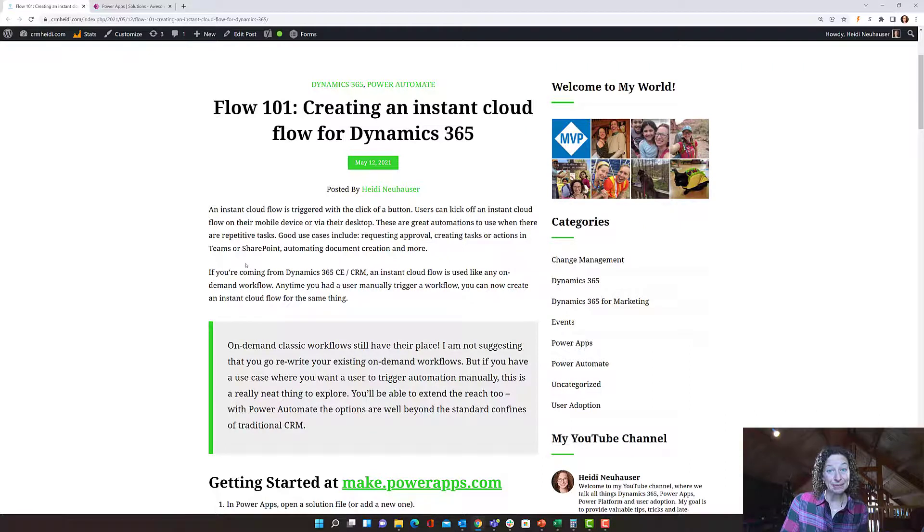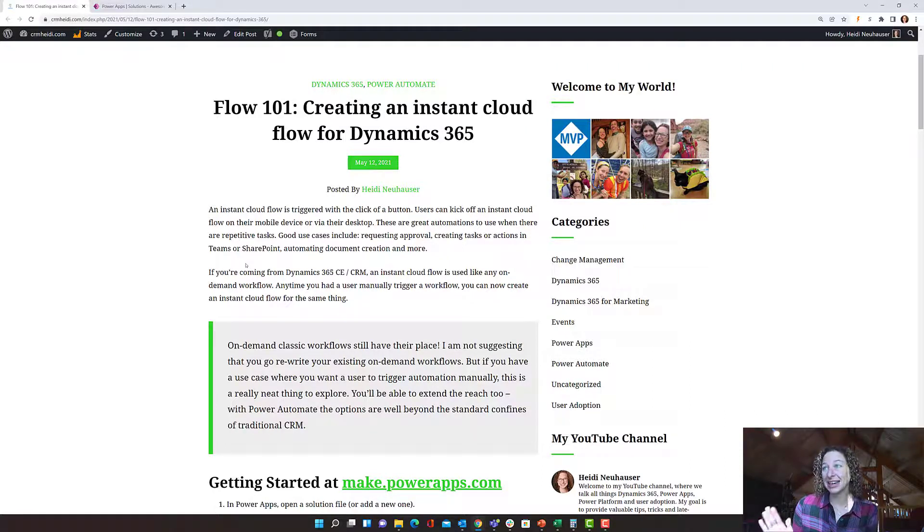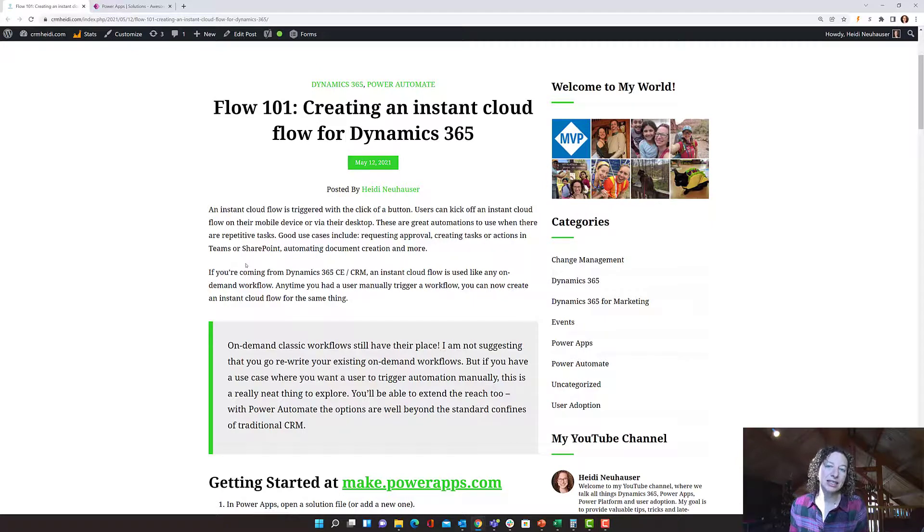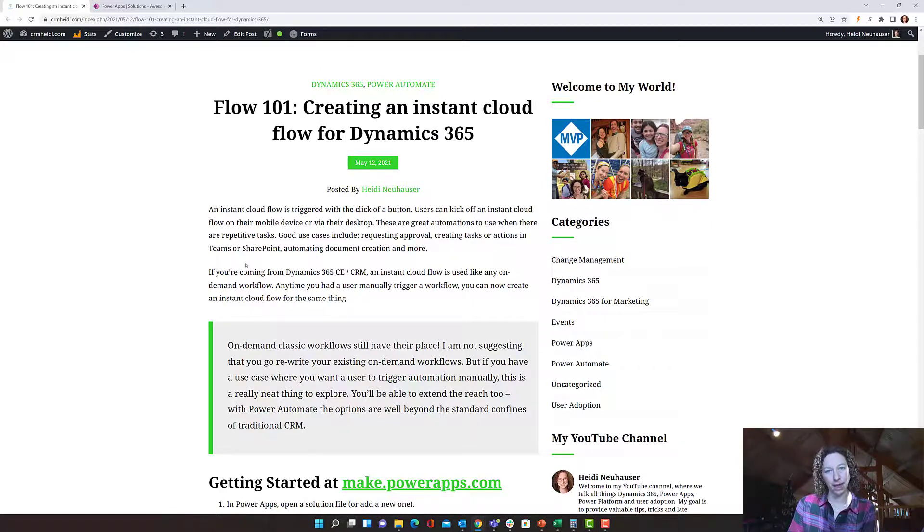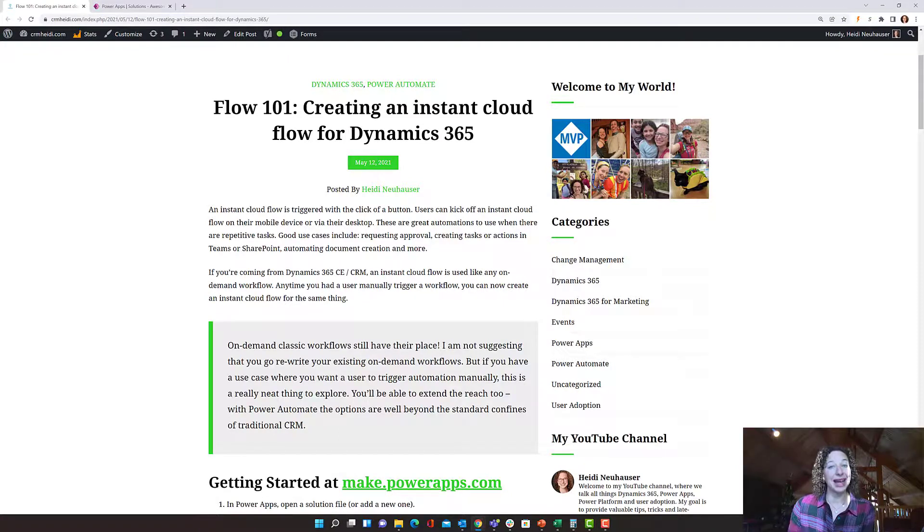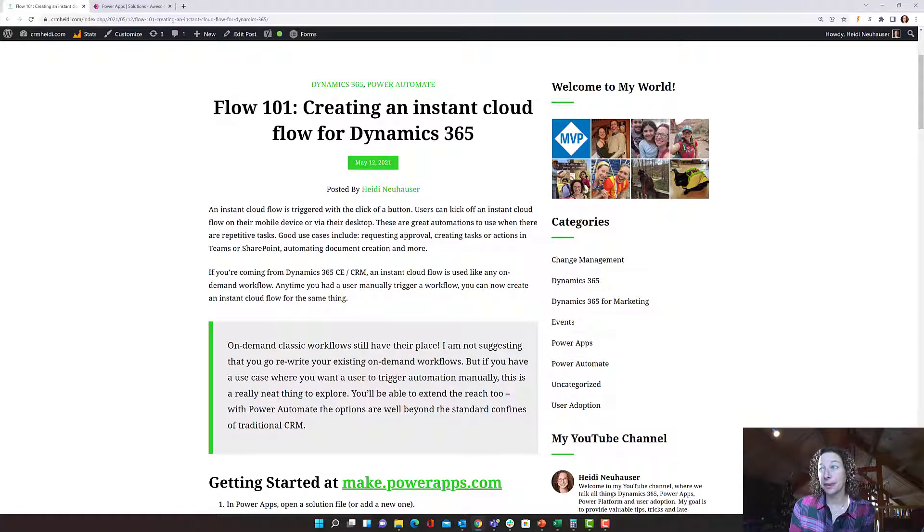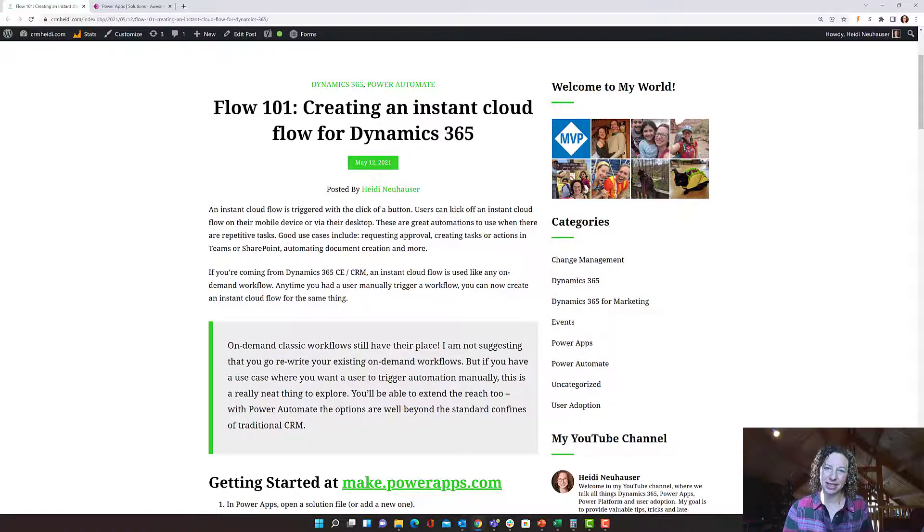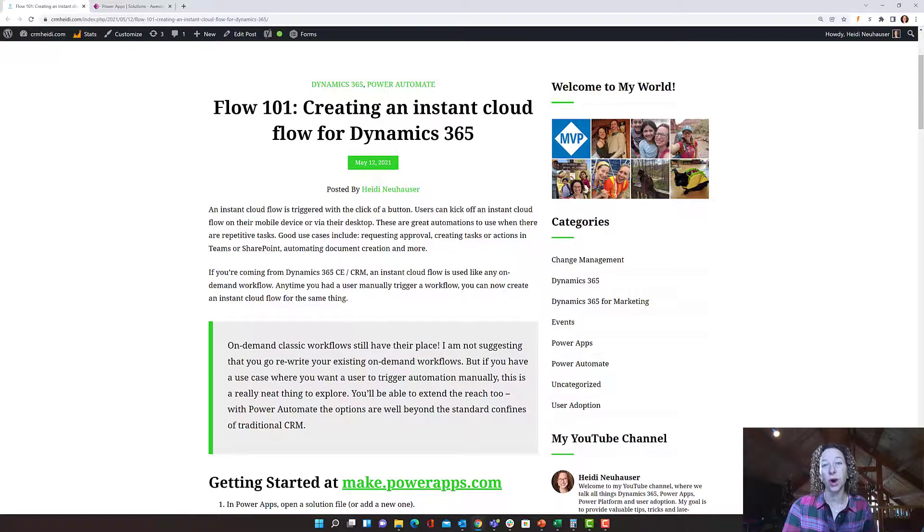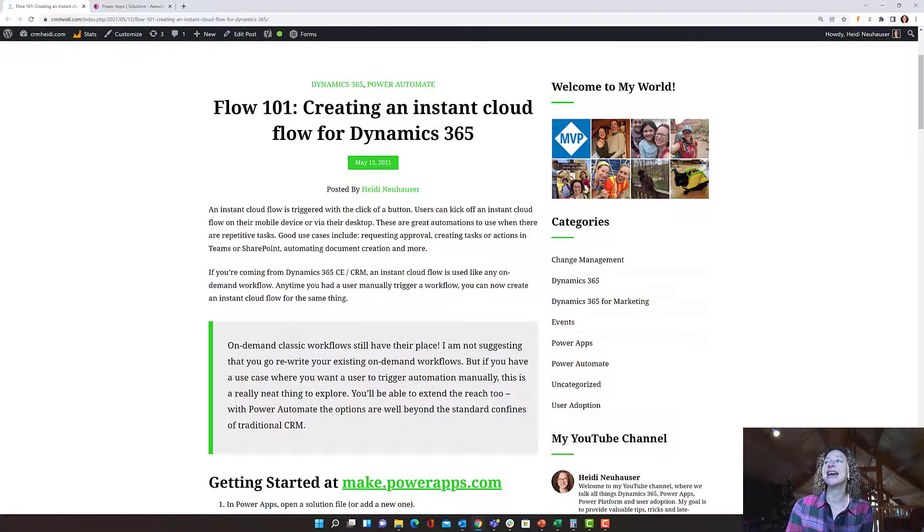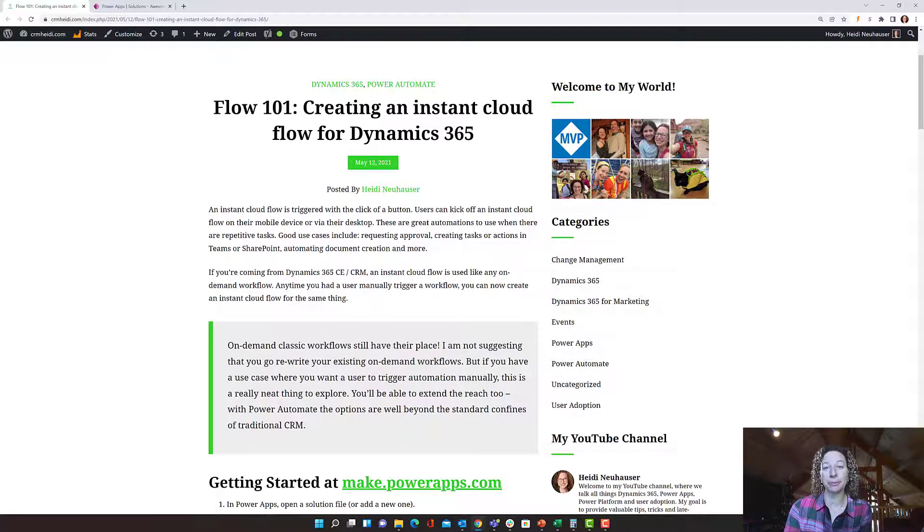So with that in mind, let's dive in a little bit. We're going to talk about what an instant cloud flow is, what it replaces in the standard Dynamics 365 platform, and how to build it. An instant cloud flow is something that's triggered with a click of a button. If you think about Dynamics 365 or older versions of CRM, these are on-demand workflows or task flows that used to be in the apps. And this is just something you can replace going forward.